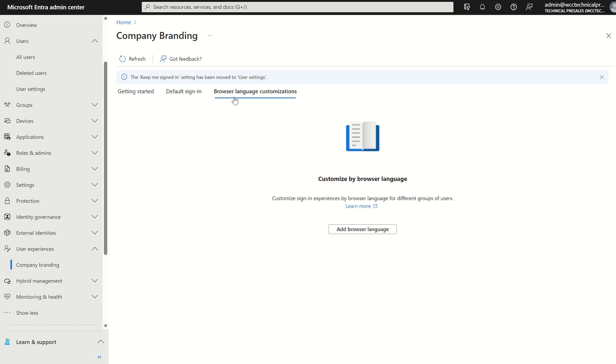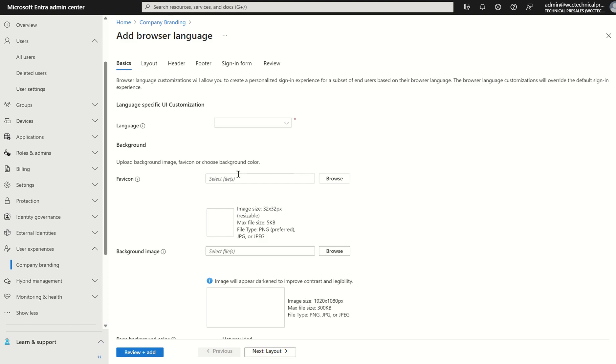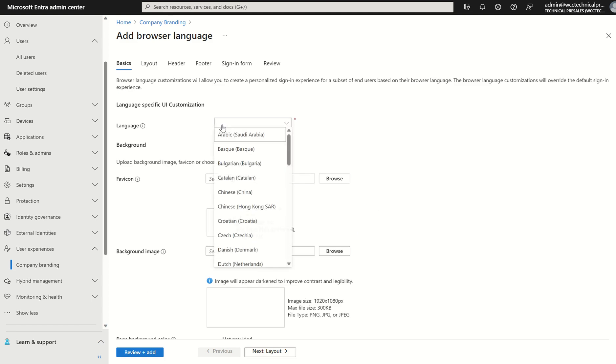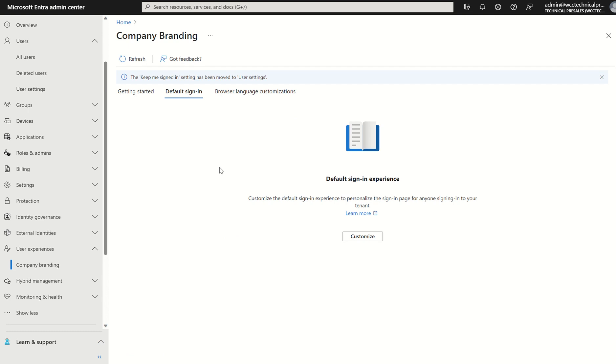Same principle applies if you're selecting browser language customization and you add browser language. You just run through the same customization. Just bear in mind, you do need to select the language and as and when someone is using this language you specify here, this will take precedence over the all-up default signing profile you set.